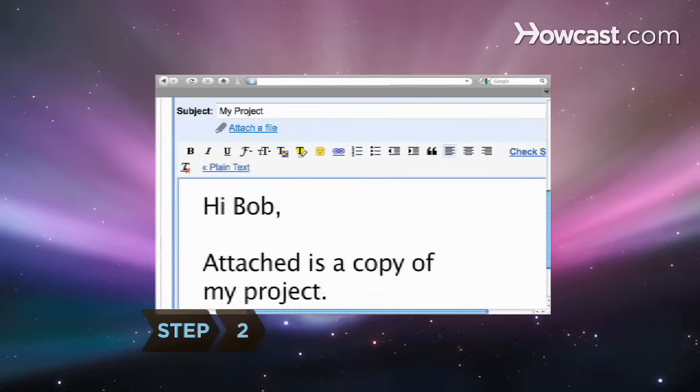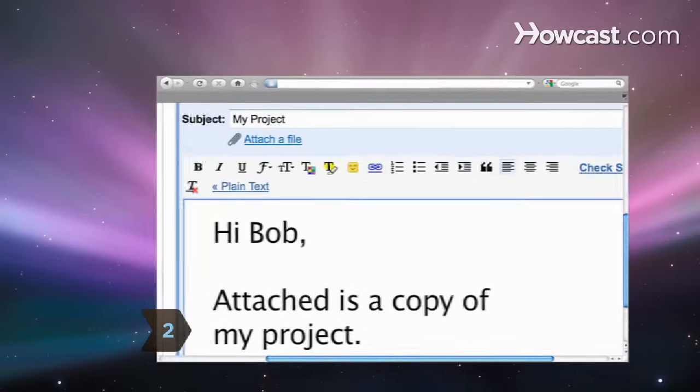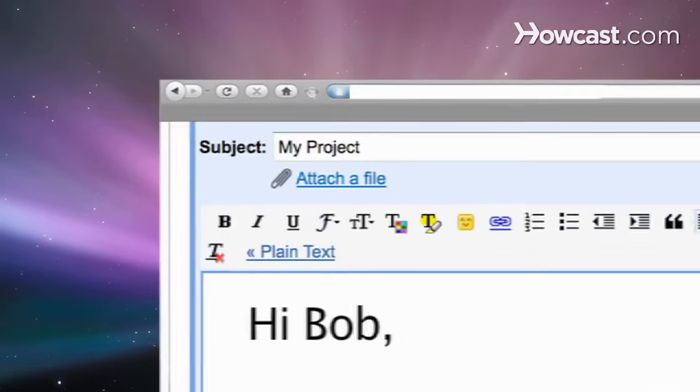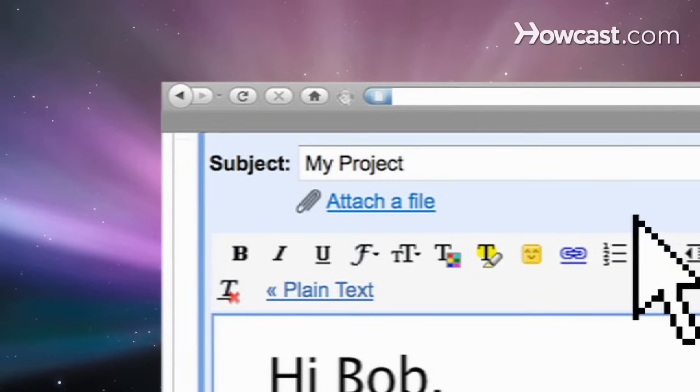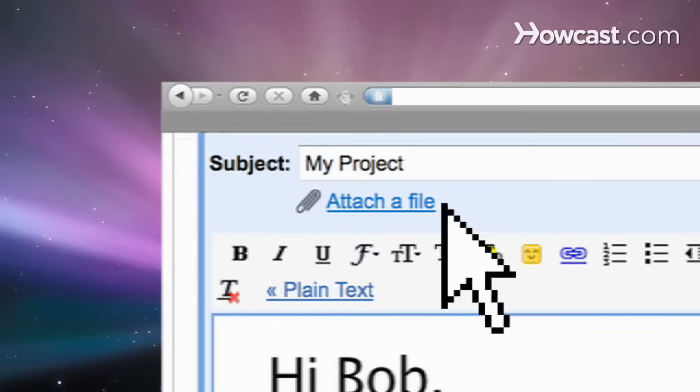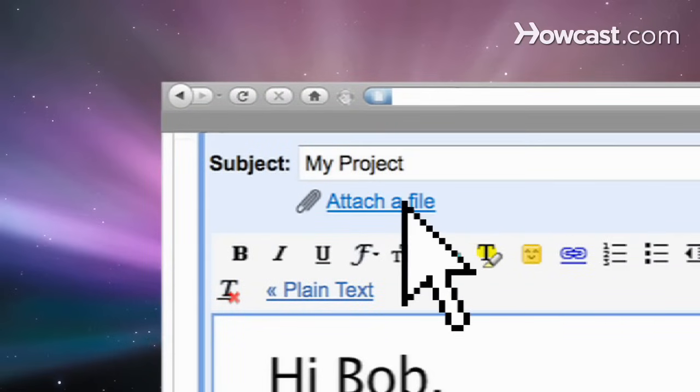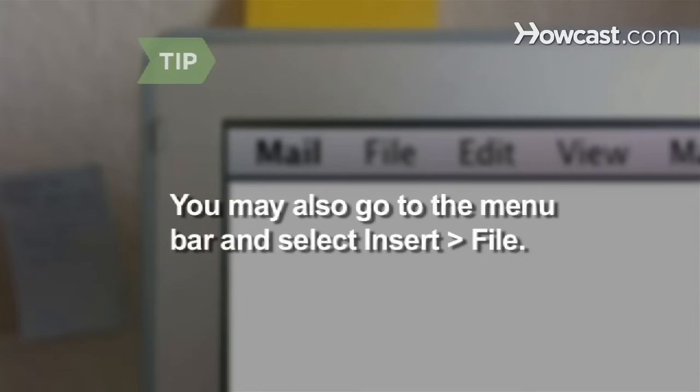Step 2. Click the Attach button in the toolbar of your email program. This button is usually indicated by a paperclip or the words Attach File. You may also go to the menu bar and select Insert and then File if you can't find an Attach button.